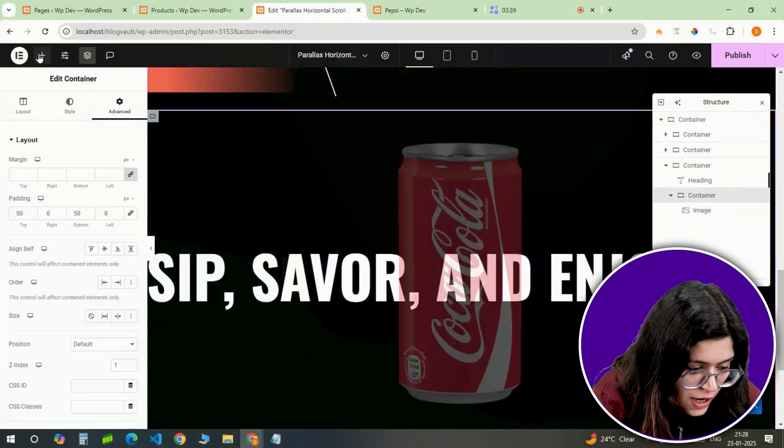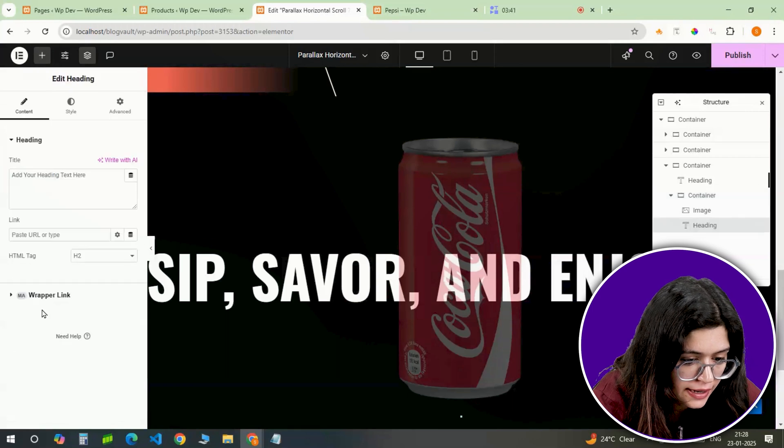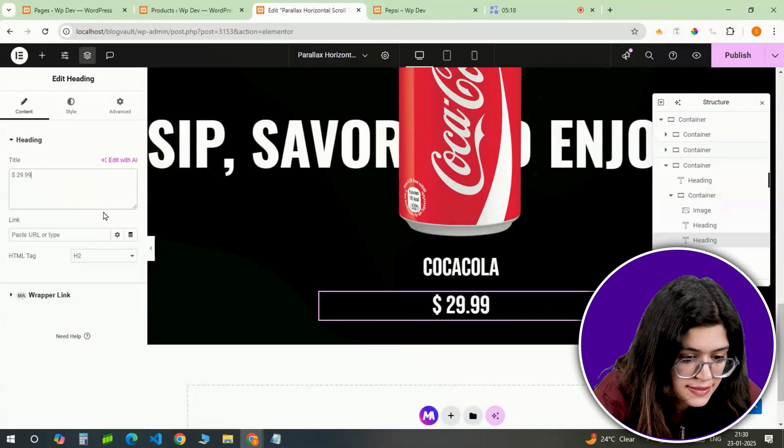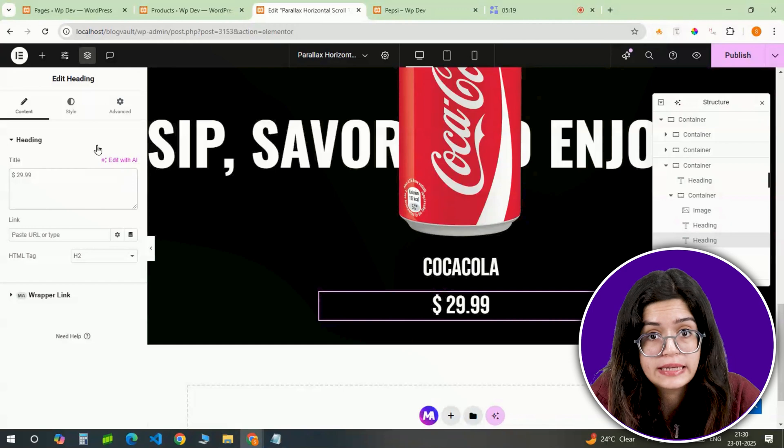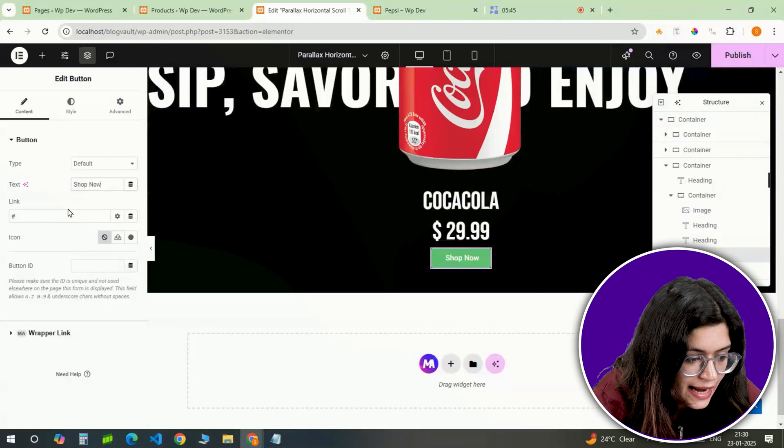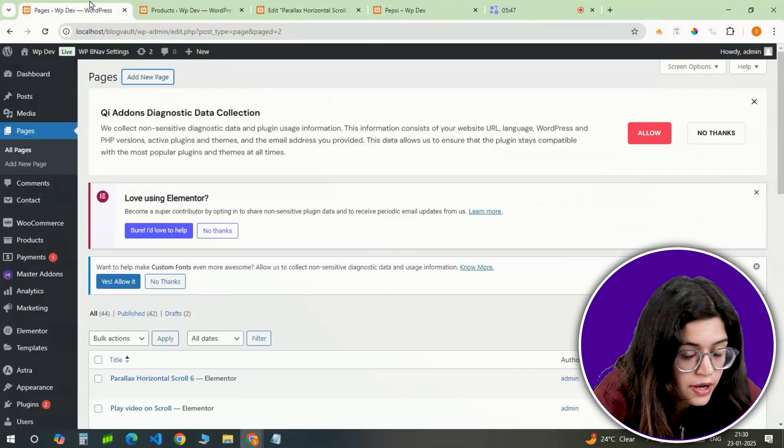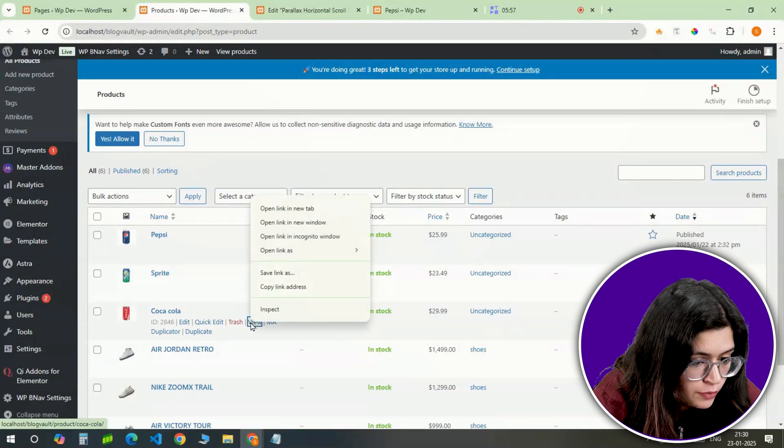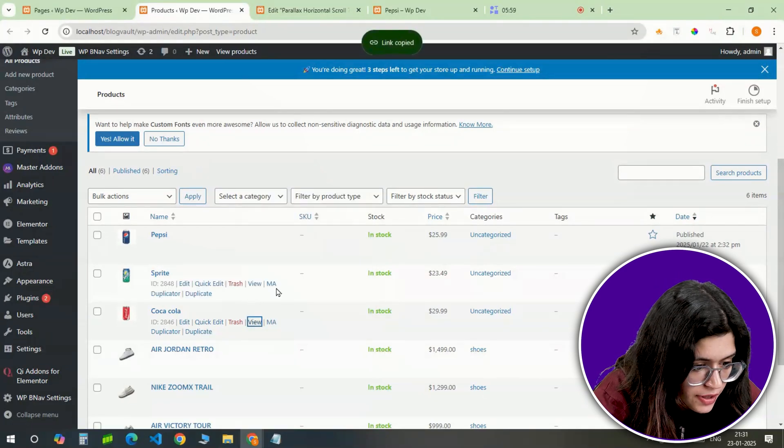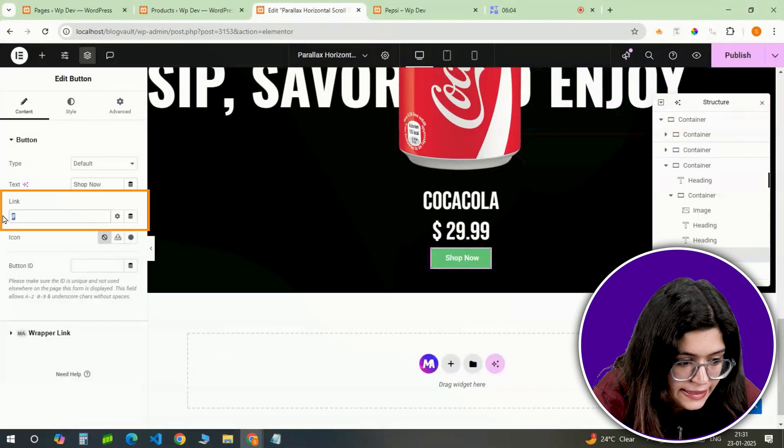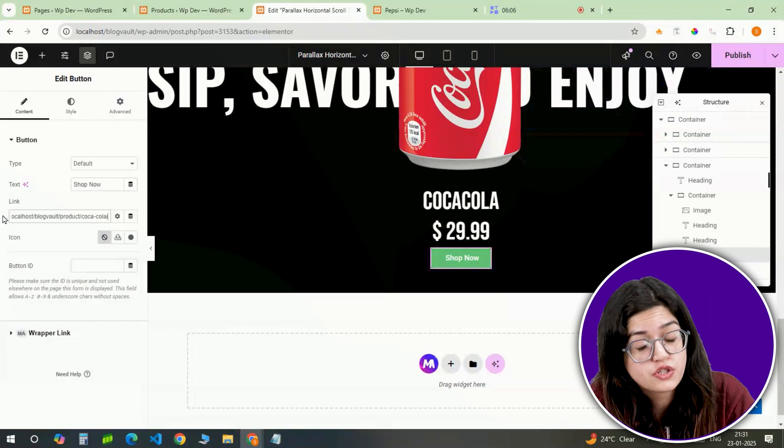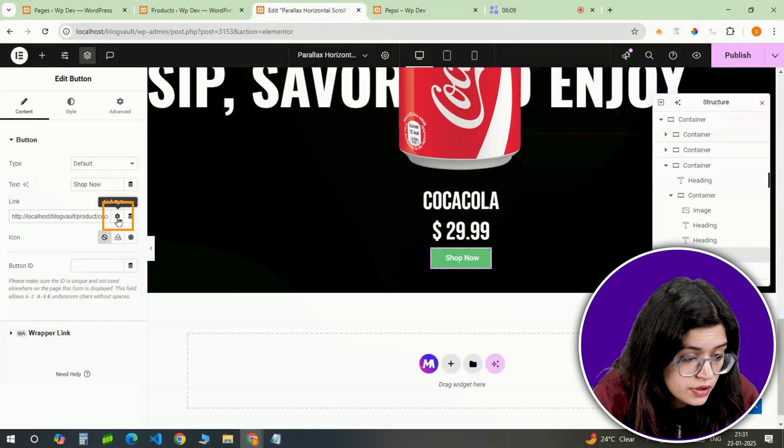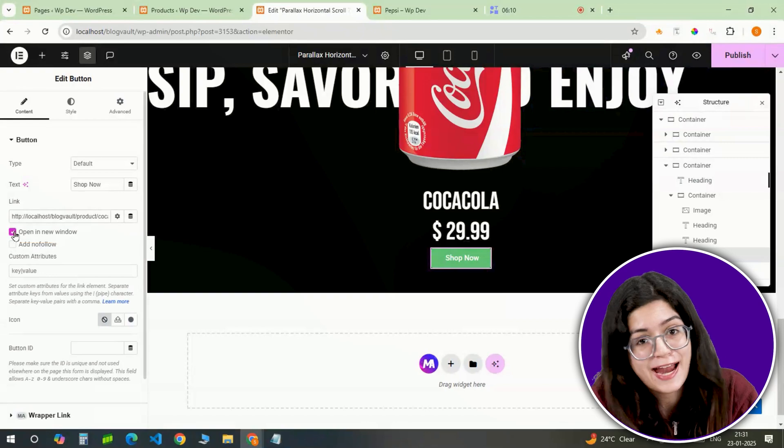Below the image, I'm adding a heading for the product title, then another heading for the price. Both will be styled to match the theme. To wrap this section, I'll add a button and link it to the product's WooCommerce page. I'll grab the link from the WooCommerce dashboard, paste it into the button's link field. Also make sure you enable this open in new tab option and style the button to make it stand out.